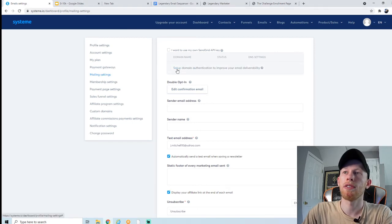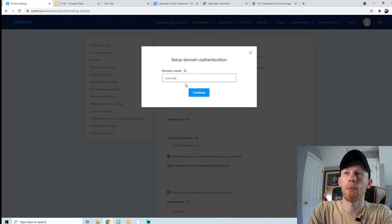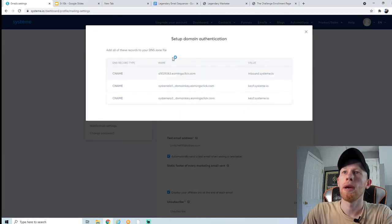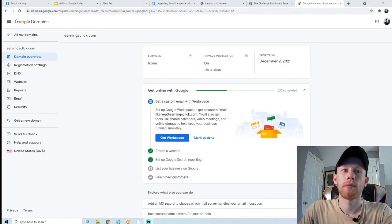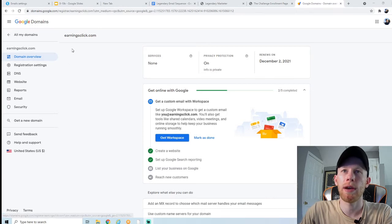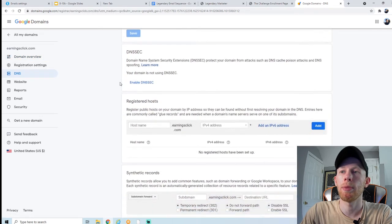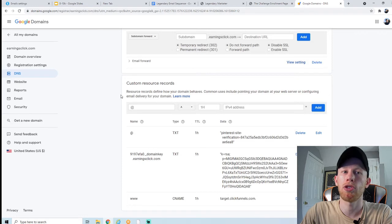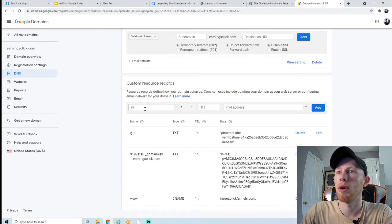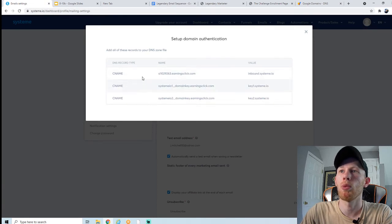Click on setup in blue and enter your domain name — mine is earningsclick.com. It's going to give us CNAME records. I've signed into my Google Domains account on my domain earningsclick.com and I'm going to click on DNS. This might look slightly different depending on where you buy your domain name from, but it's pretty much the same process overall.